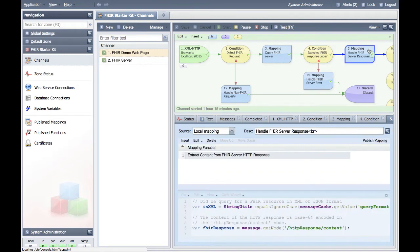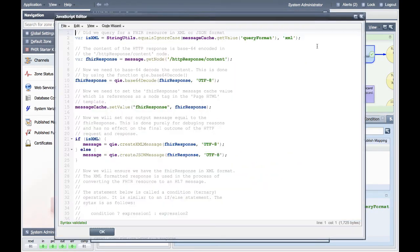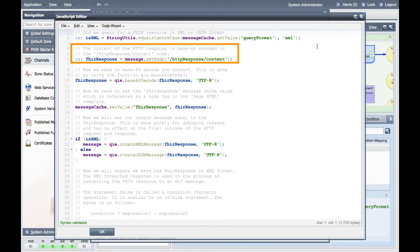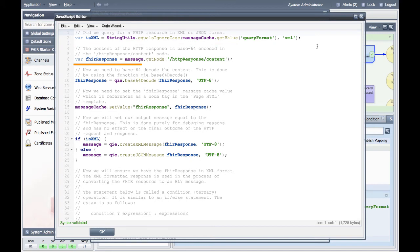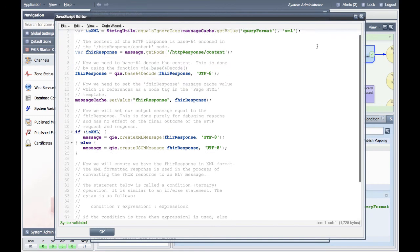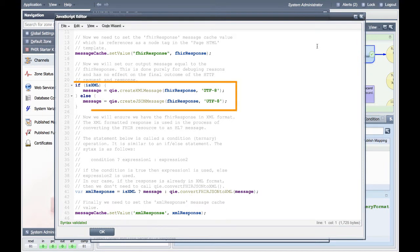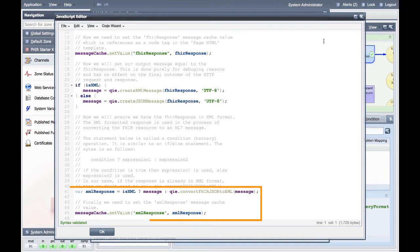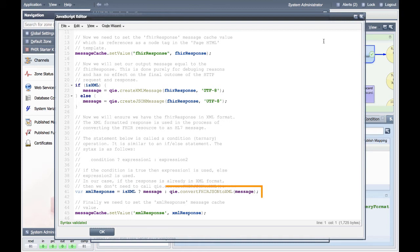Mapping node 5 handles the response from the FHIR server and extracts the content from the message. The first thing we check for is if the FHIR resource query was in either XML or JSON format. Then we extract the base64 encoded content from the message and use the built-in QIE function to base64 decode it. Once we have our content, we create a message output equal to the format of the FHIR response. The last thing we do in this mapping function is store the FHIR response in a message cache variable in XML format, which will allow us to convert the FHIR resource to an HL7 message. If the FHIR response is in JSON format, we will convert the JSON to XML using a built-in function called Convert FHIR JSON to XML.